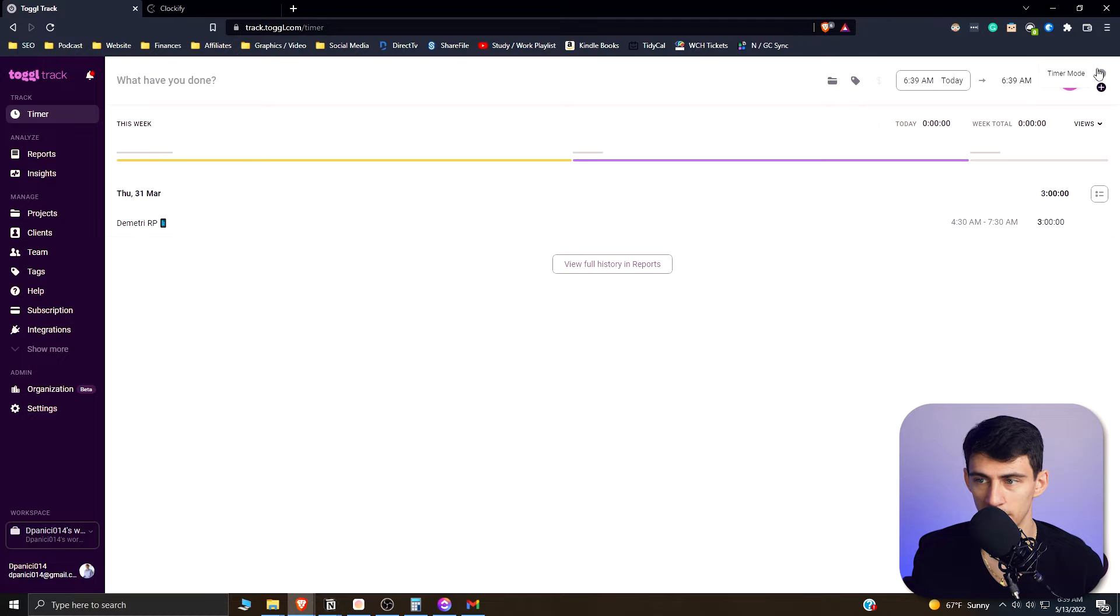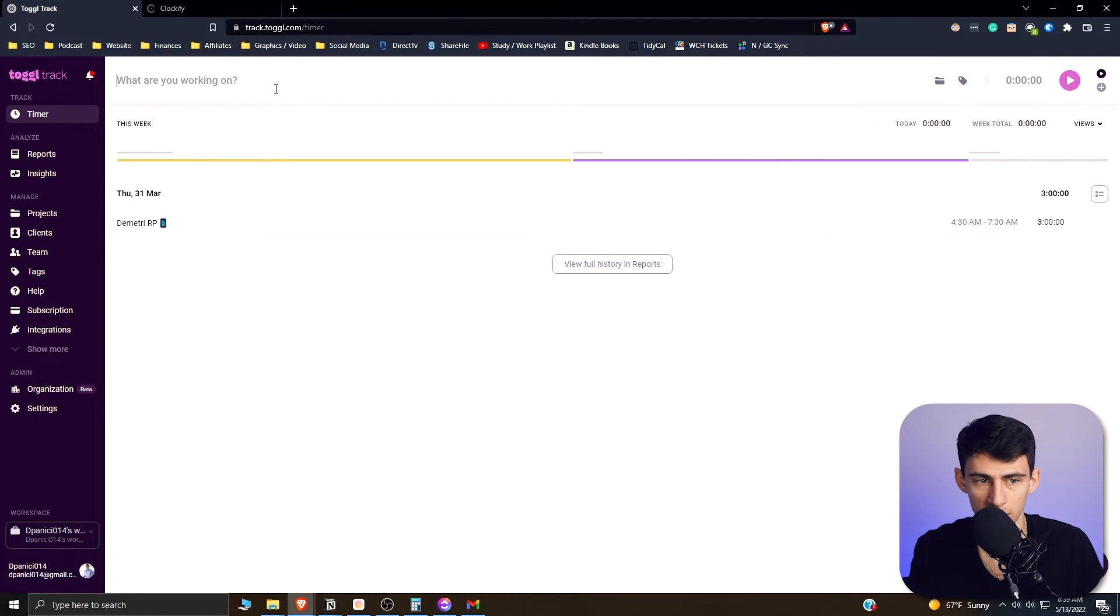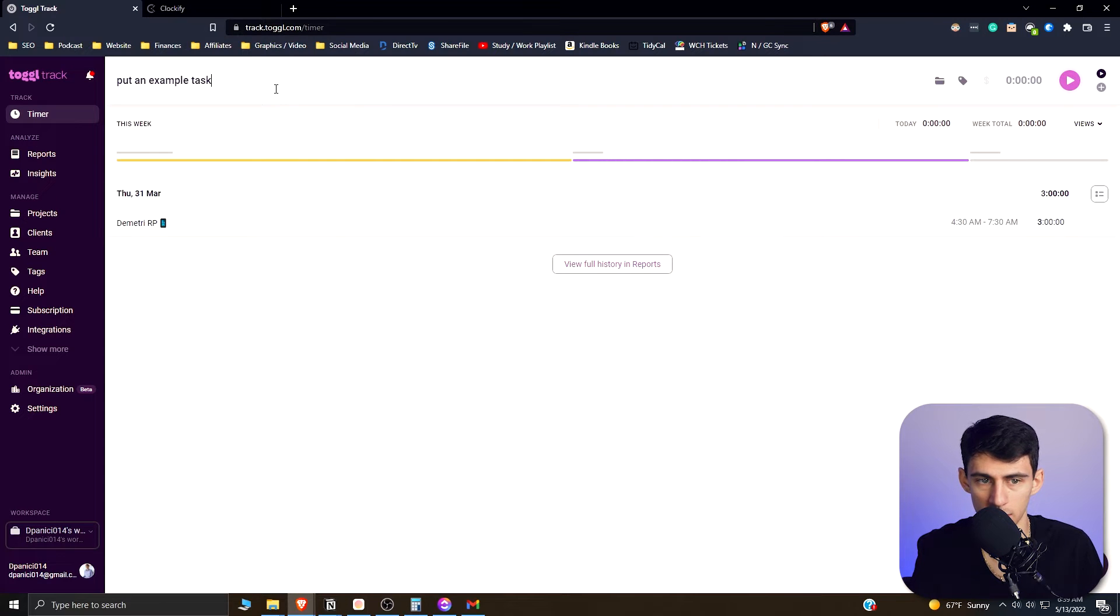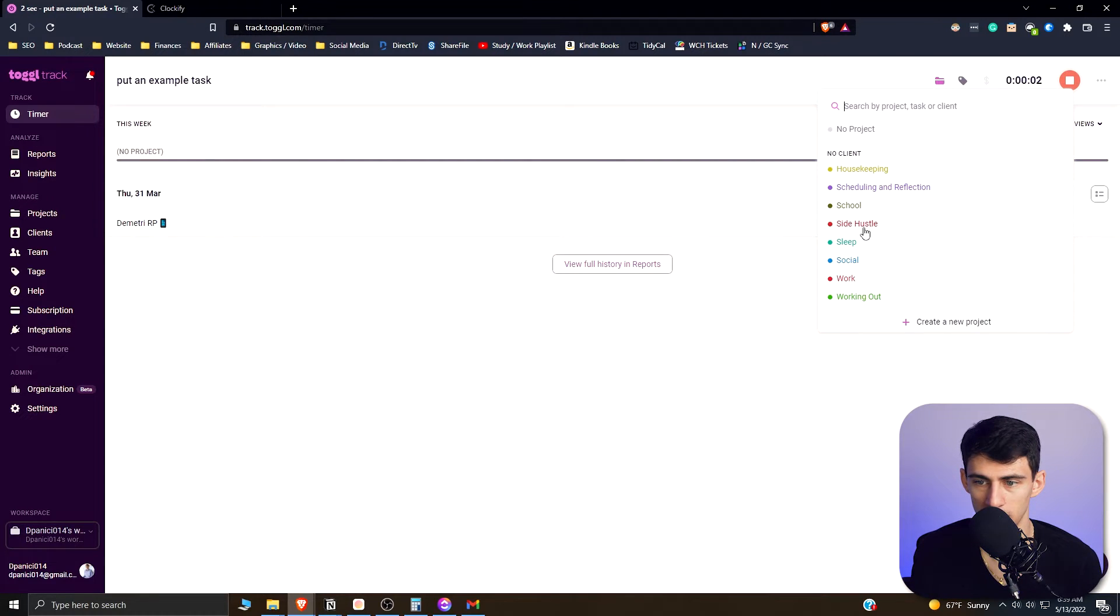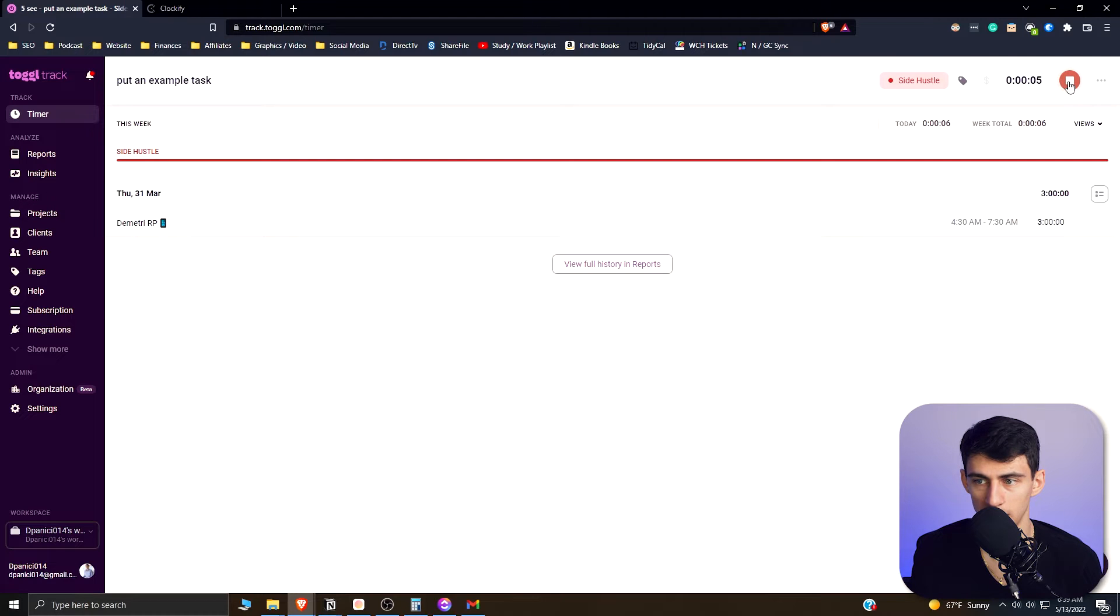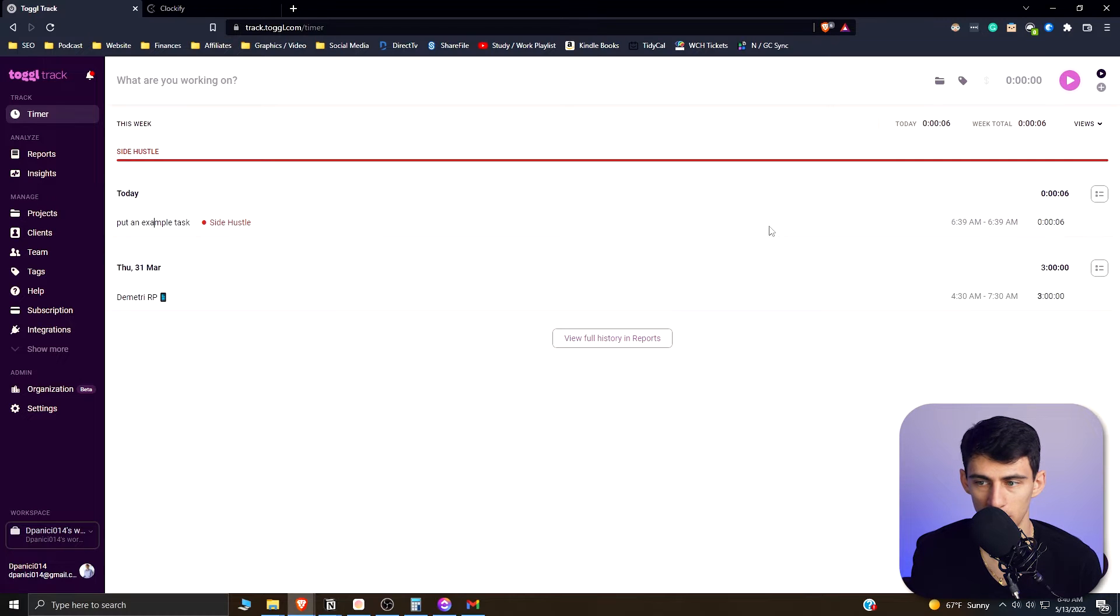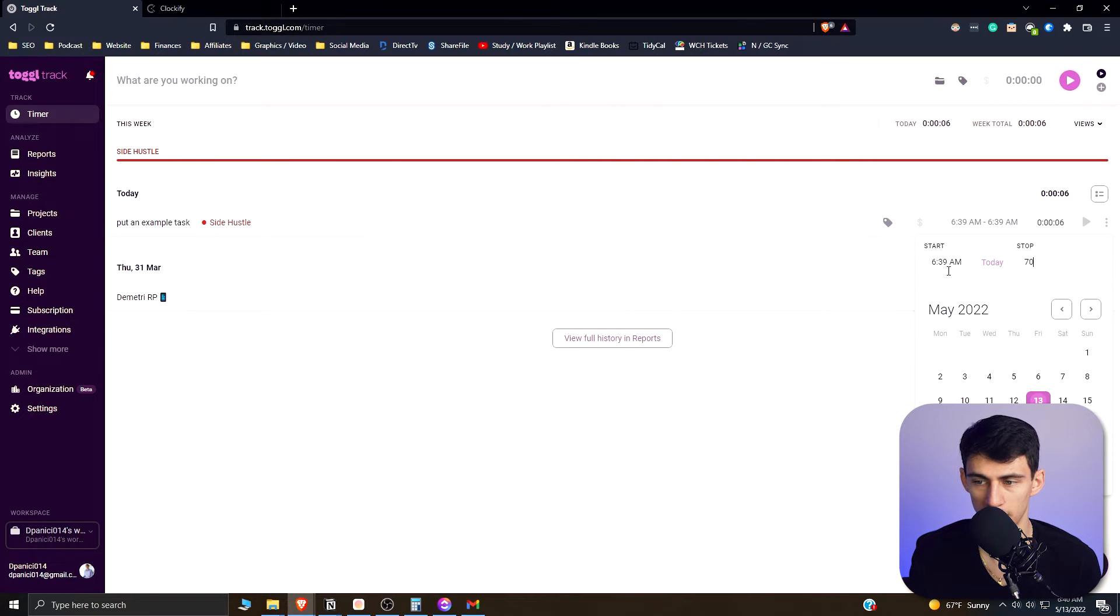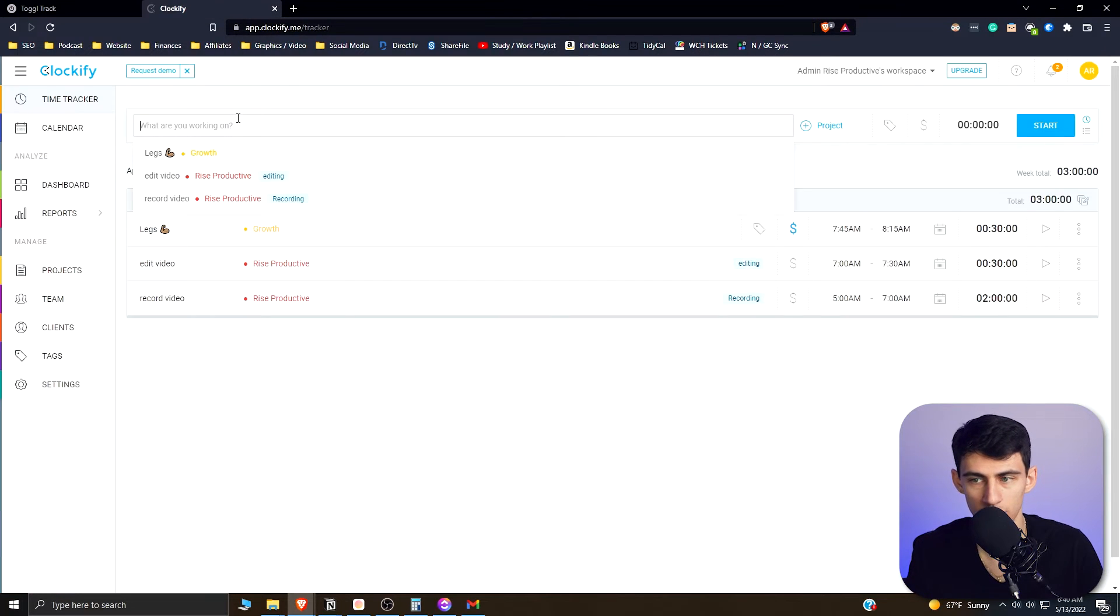Let's put an example task, get it started here, assign it to side hustle, and then when I stop it, it'll add the new task and have the time for it. Then if I wanted to edit it at all, I could edit the time range here. Let's say I was really going to do it till 7 a.m., that would show 21 minutes.